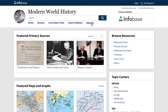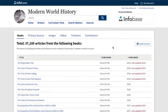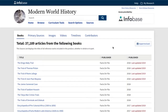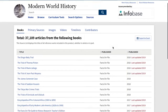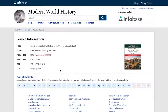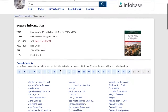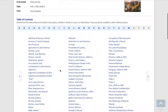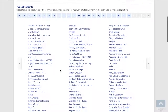First, let me show you what's in this database. If you click on the Sources link in the menu, you'll see right up front that the database includes more than 37,000 articles from an extensive list of encyclopedias, reference books, narrative histories, and journals. If you scroll down and click on a book title like Encyclopedia of Modern Latin America, you will see the complete table of contents. All of these articles, as well as articles from hundreds of other books, are included in this comprehensive database.